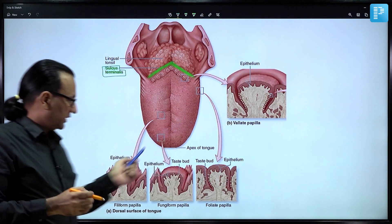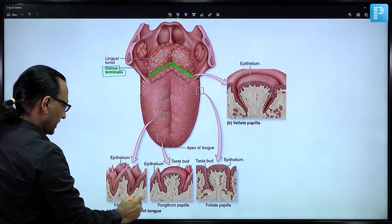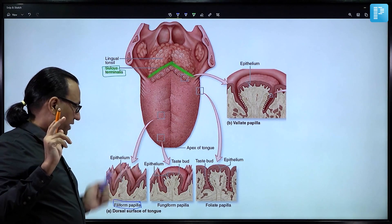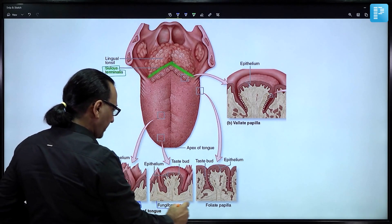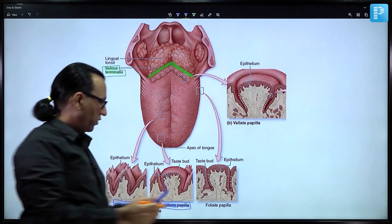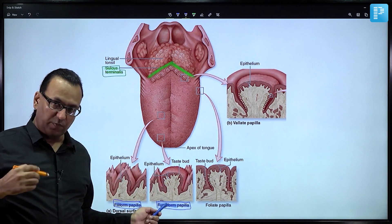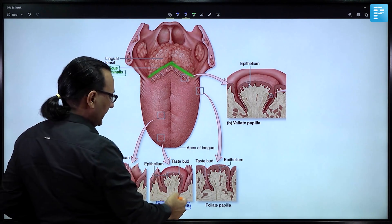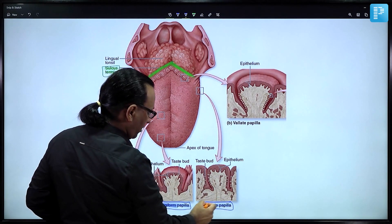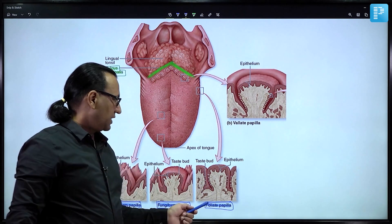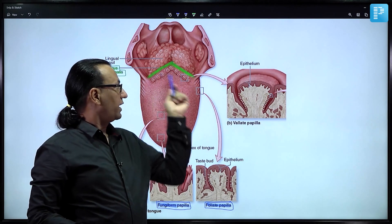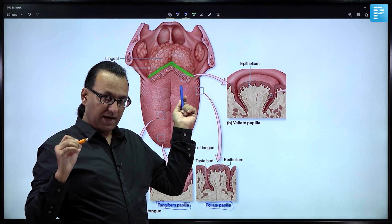Filiform papillae are pointed, as the name suggests, compared to fungiform papillae which are mushroom-shaped. Then there is the leaf-shaped foliate papilla. The names explain the features of each papilla. The largest of all, in front of the sulcus terminalis, are around 8 to 12 circumvallate papillae.